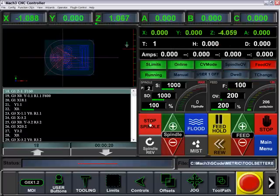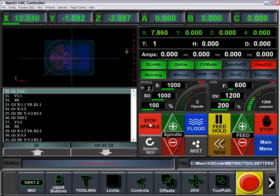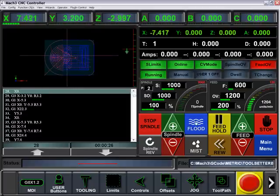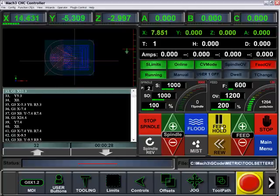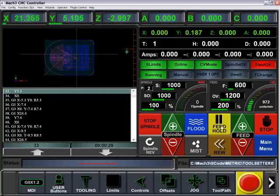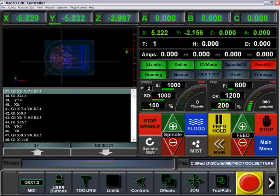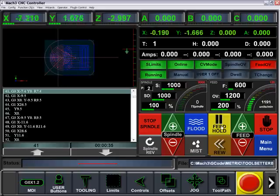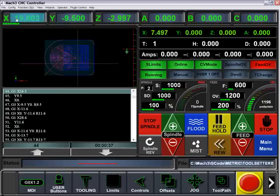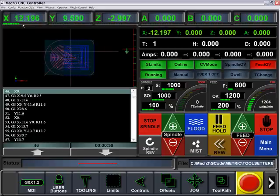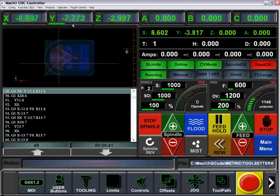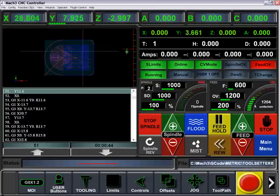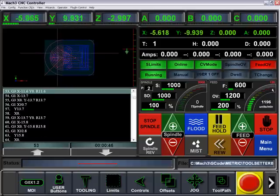Our spindle button turns to a Stop Spindle, and our flood turns blue representing that the flood is on. Our Resume and Run G-Code turns into a Feed Hold. LED lights will represent the current velocity of that particular motor, and our units per minute gauge represents the current units per minute relative to the max.